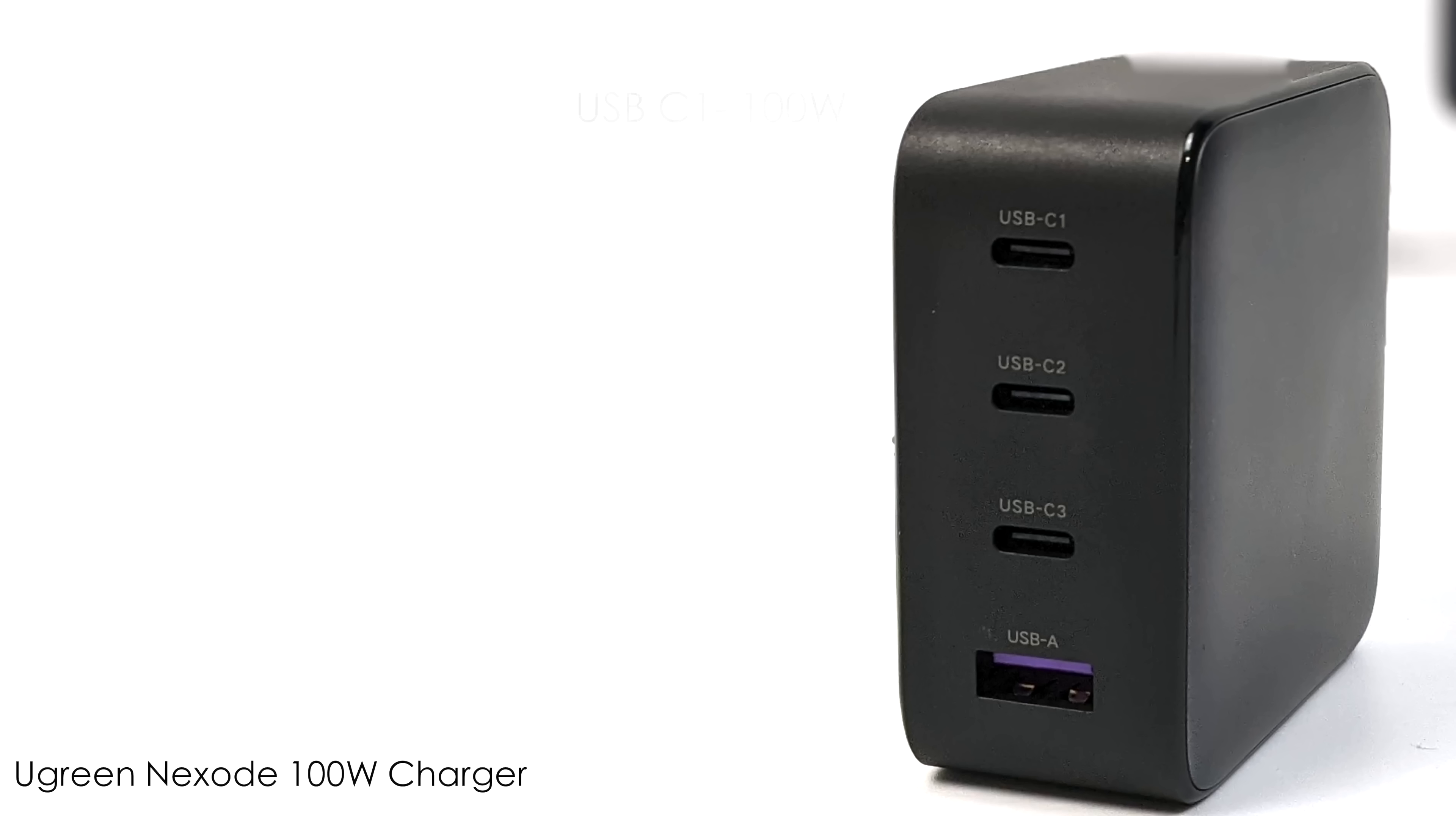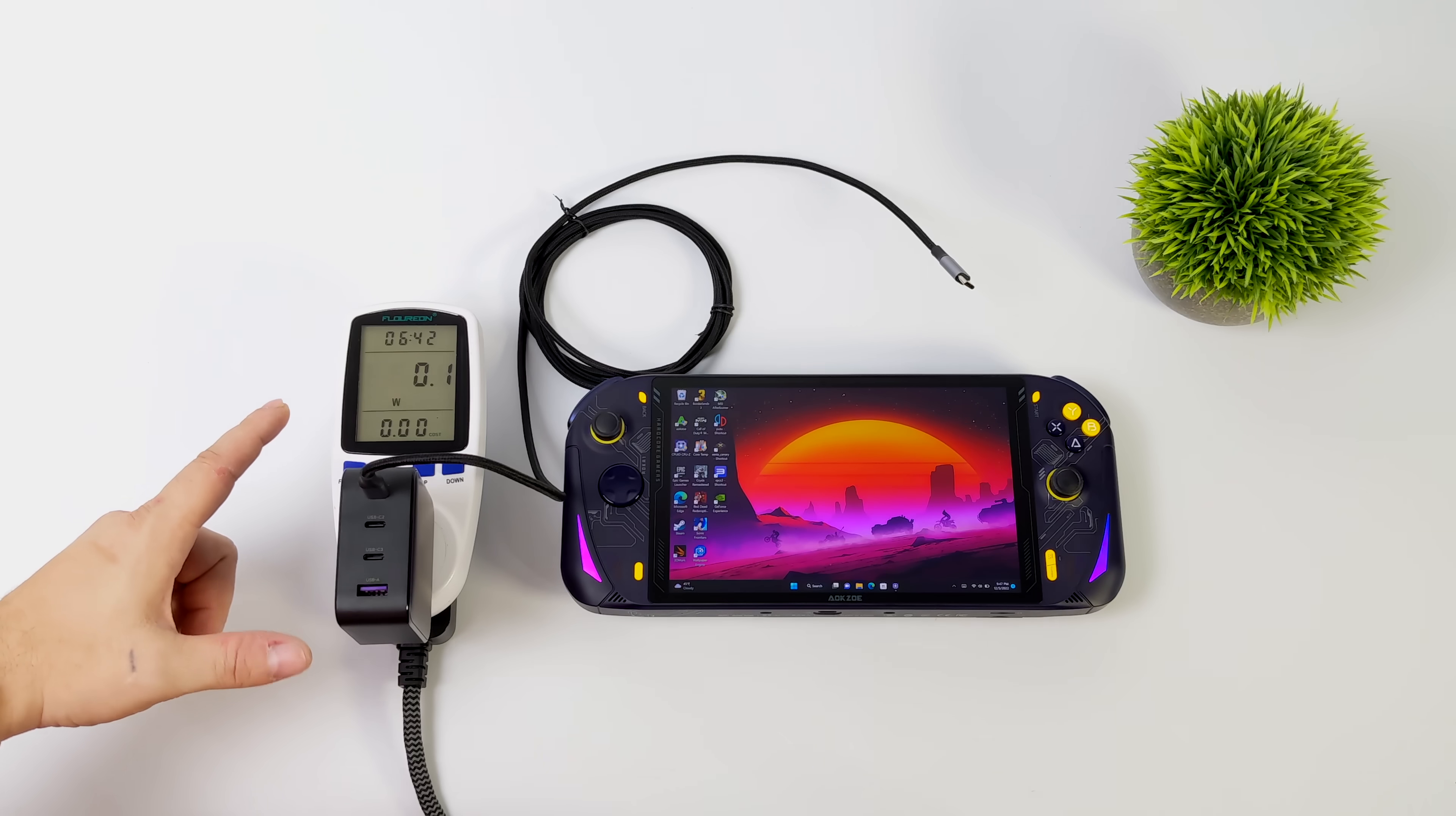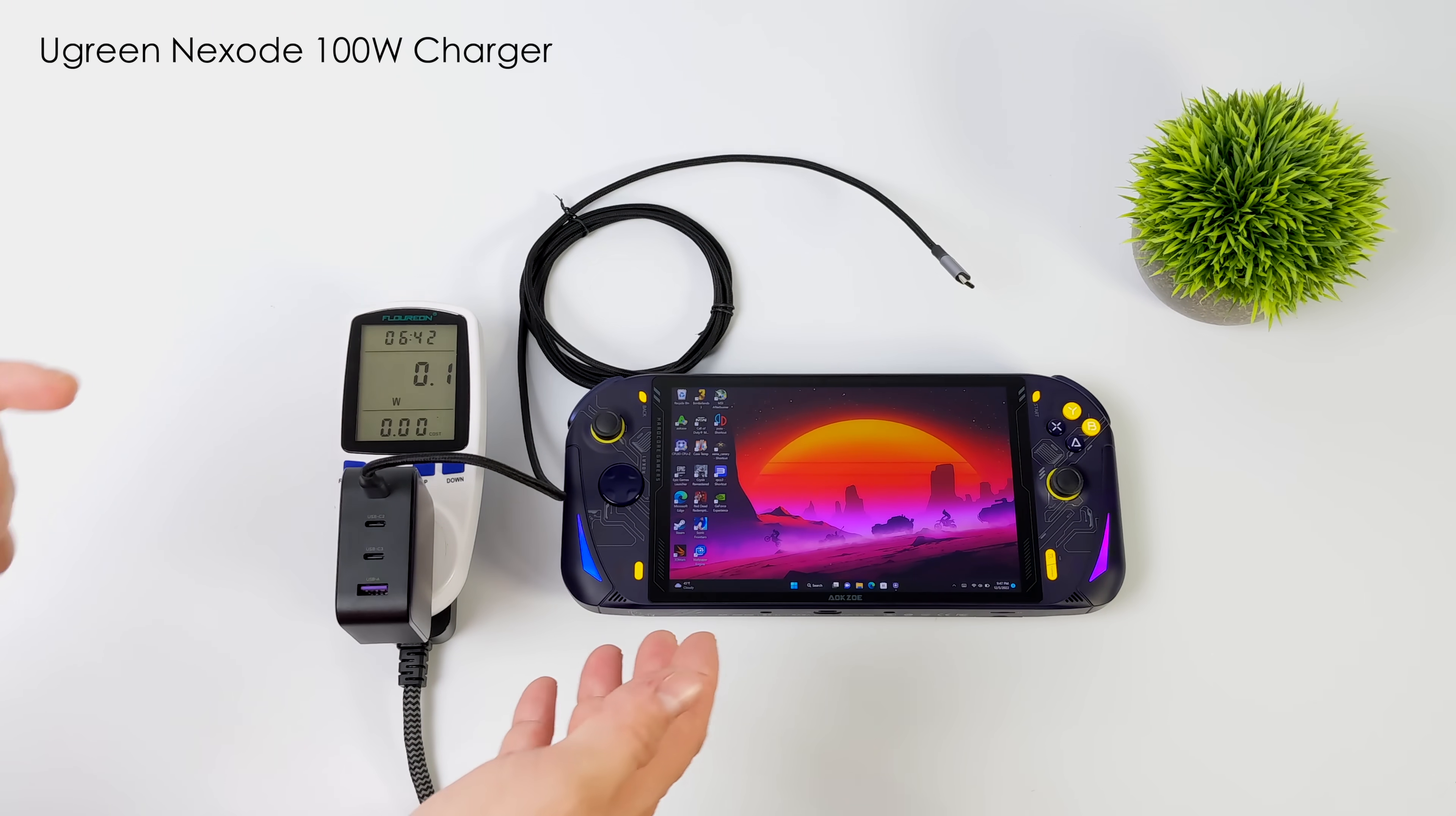Now when it comes to USB-C 3, the third port here, 22.5 watts, and USB-A, 22.5 watts. And this comes in really handy for all of the newer devices that support up to 100 watt PD fast charging.